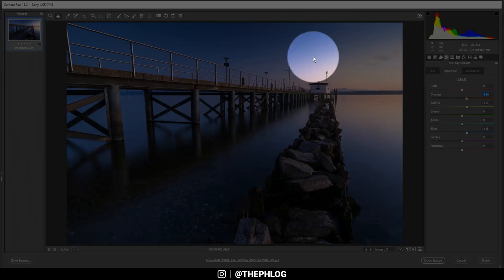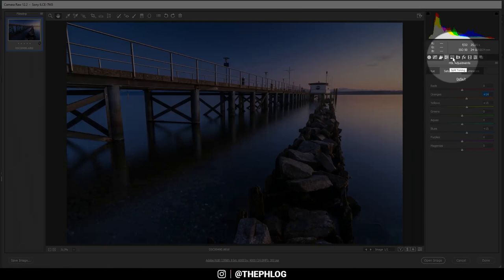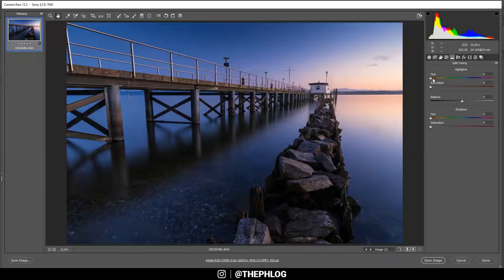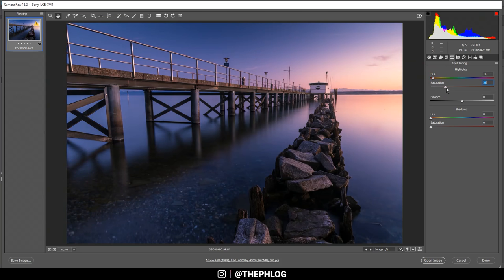A very important part for this image is the split toning. For the highlights I want to apply a warm color tone and increase the saturation — you can already see this has a very big effect. Then for the shadows I want to apply a cold color tone and again boost the saturation.